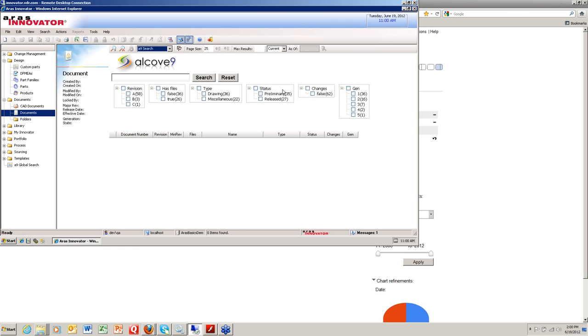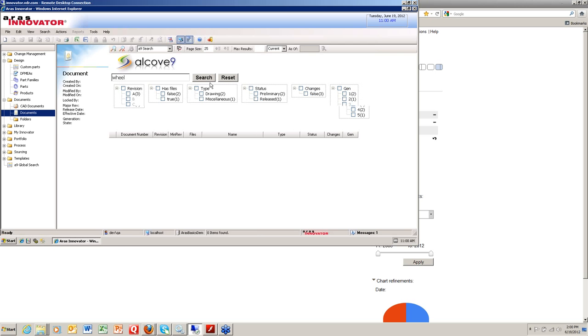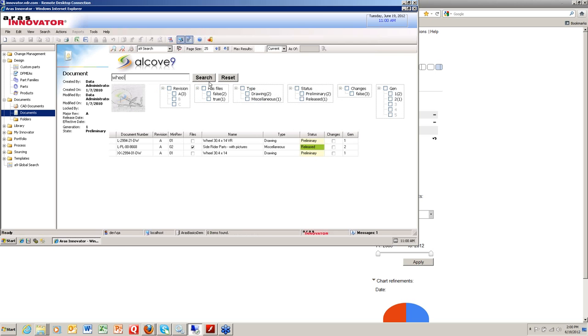Same idea. Notice that there are different filters up here, but the user also has the flexibility to go in and put in whatever they like. So if I'm searching for the word 'wheel' again in here under the document type,